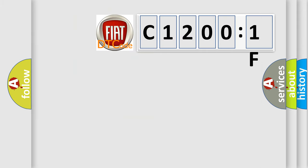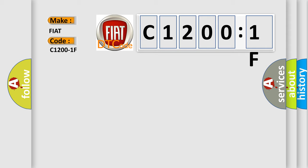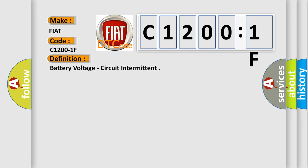So, what does the diagnostic trouble code C1200:1F interpret specifically for Fiat car manufacturers? The basic definition is battery voltage circuit intermittent.